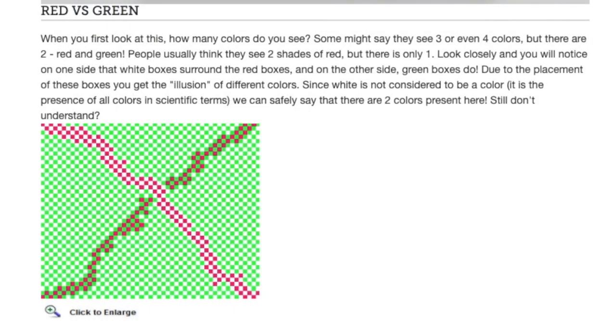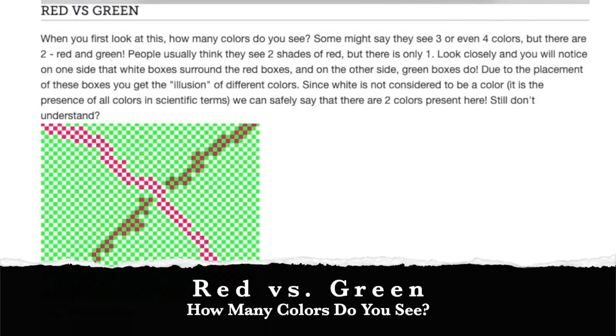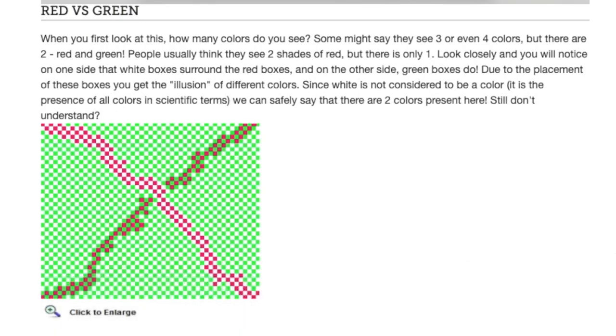All right, here's another one called red versus green. When you first look at this, how many colors do you see? Some might say they see three or even four colors, but there are two red and green. This is fantastic. I love this illusion. People usually think they see two shades of red, but there's only one.